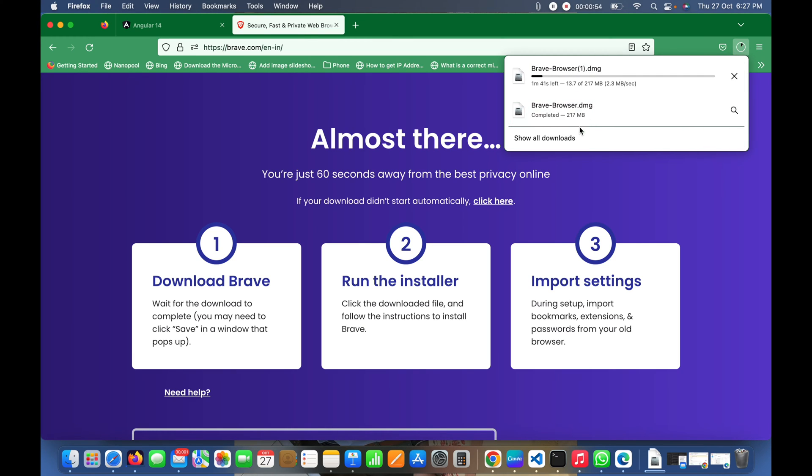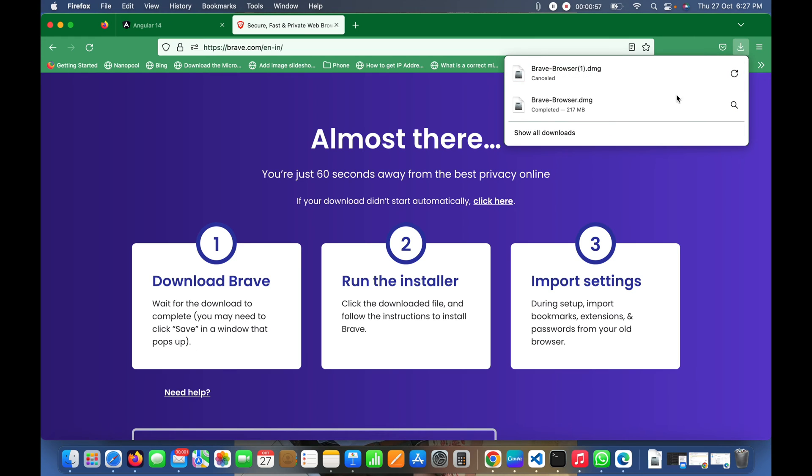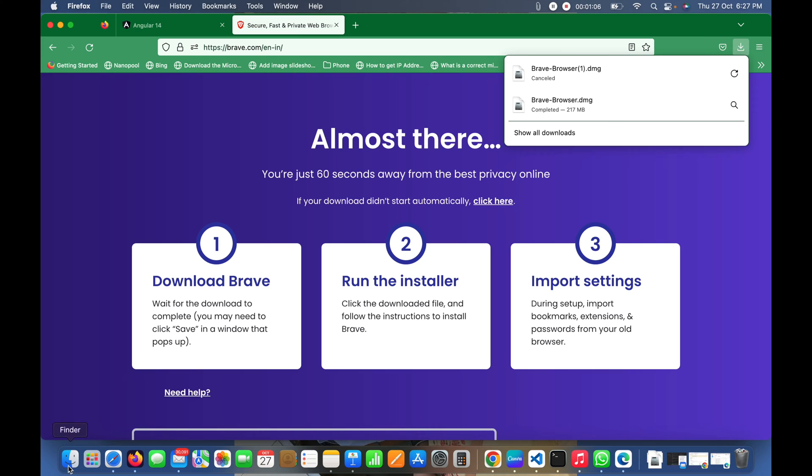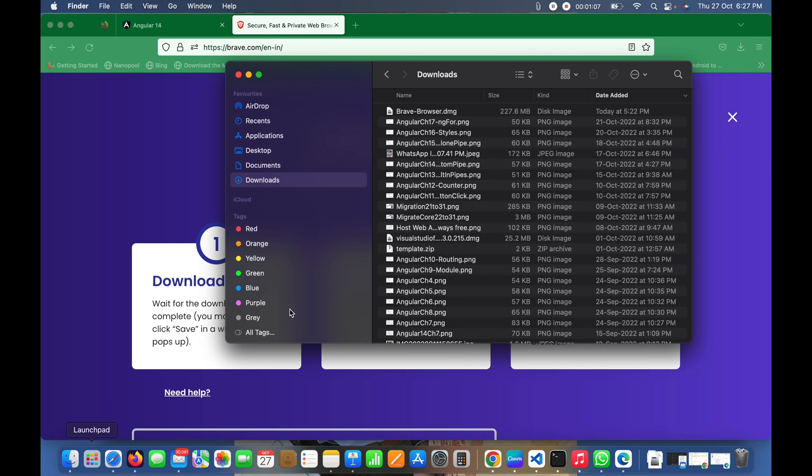After downloading, you can also click on this to open it. Here I'll go to downloads, and here you can see the Brave Browser .dmg file.